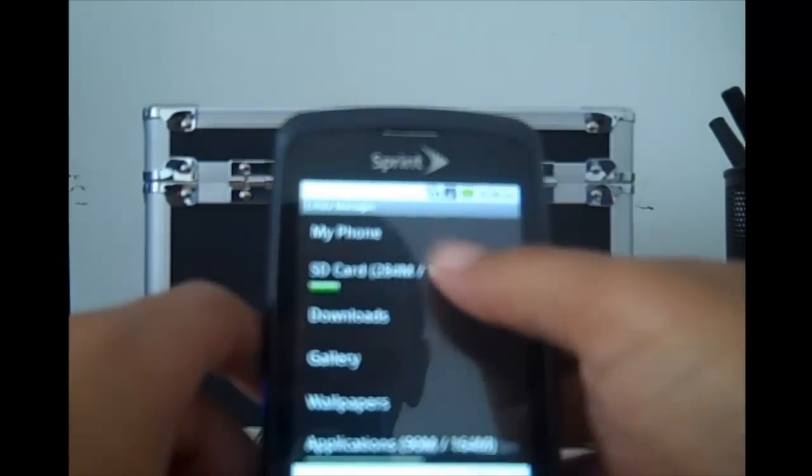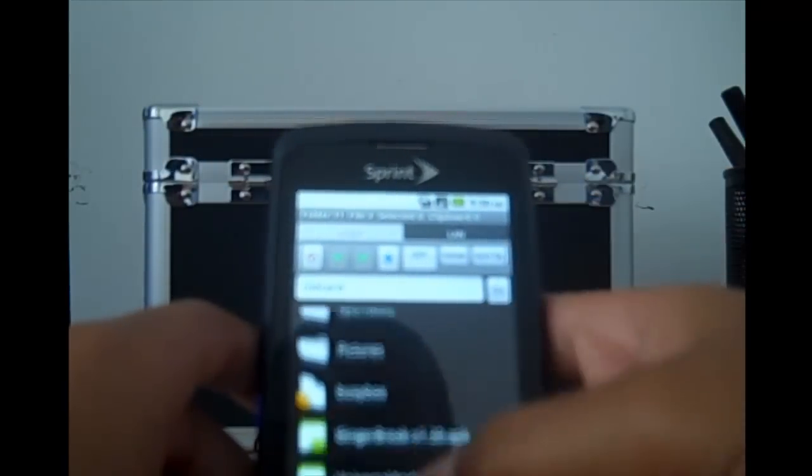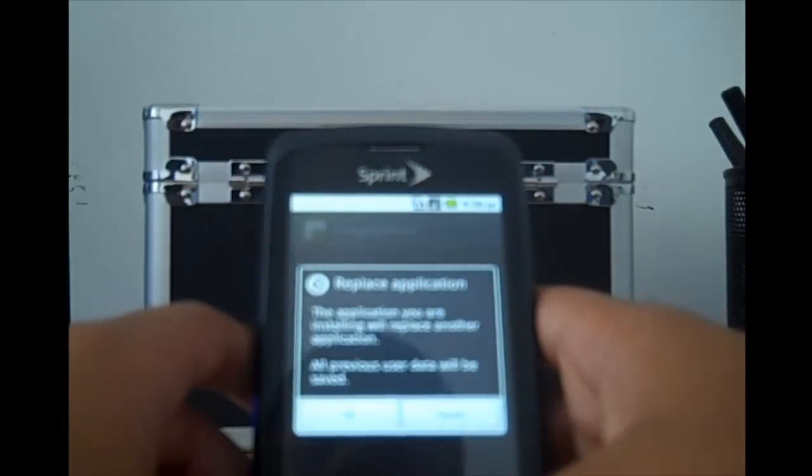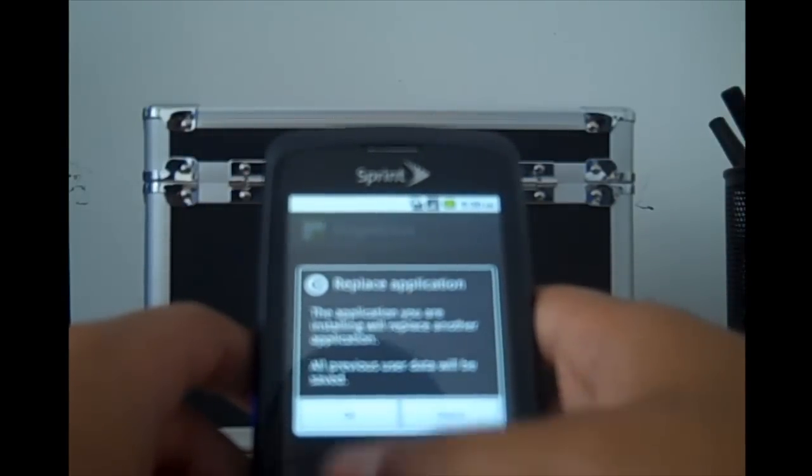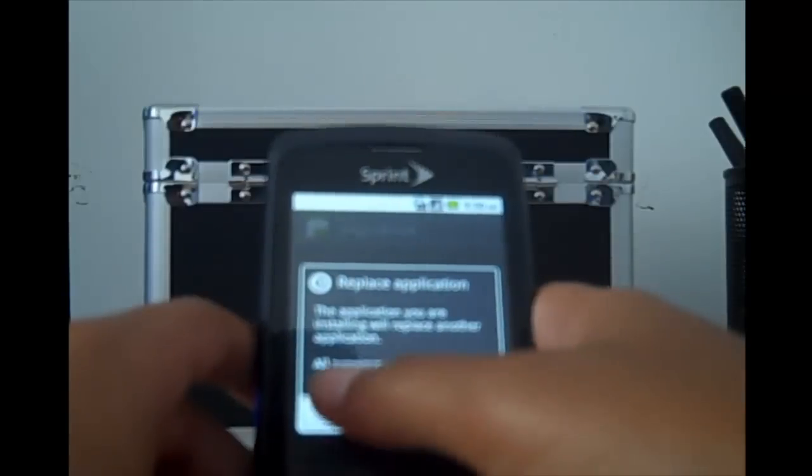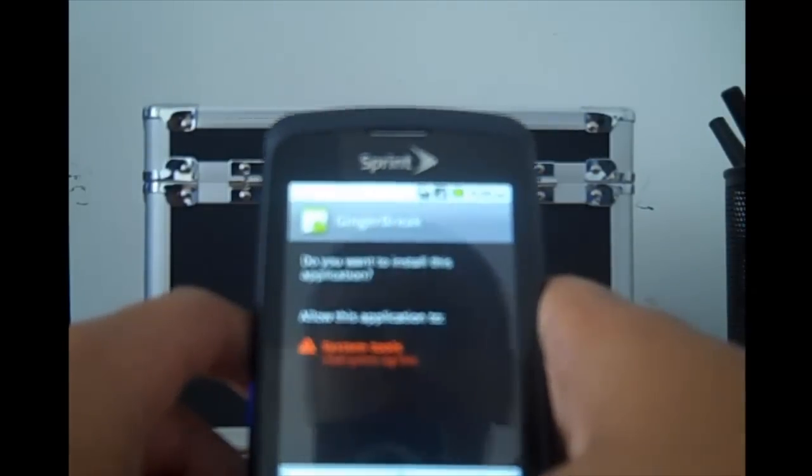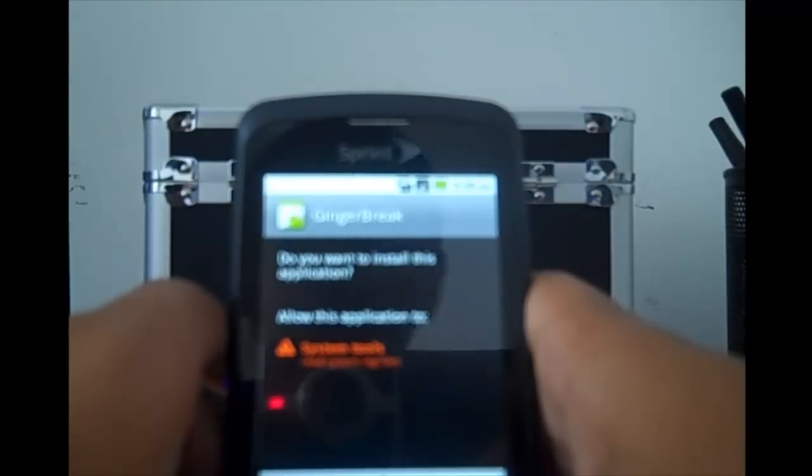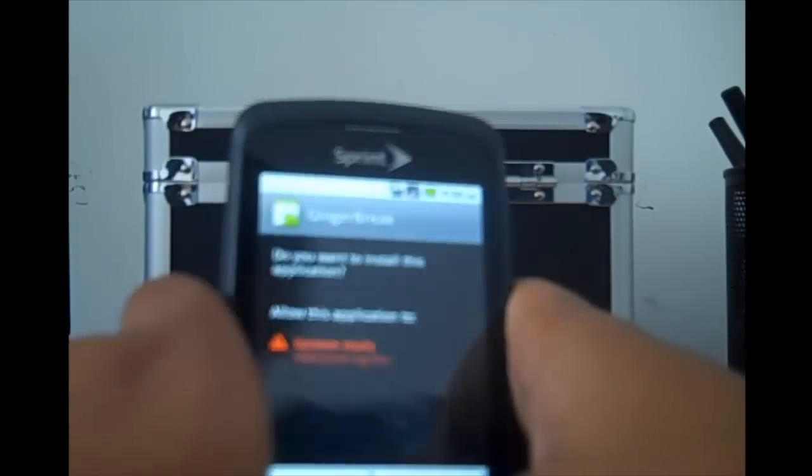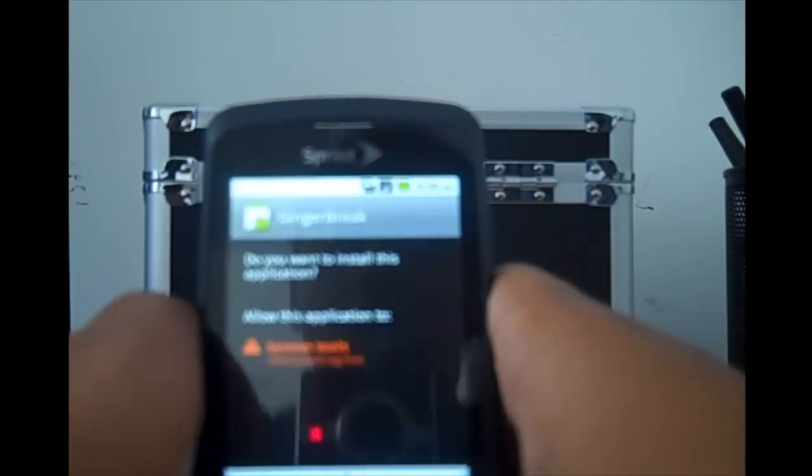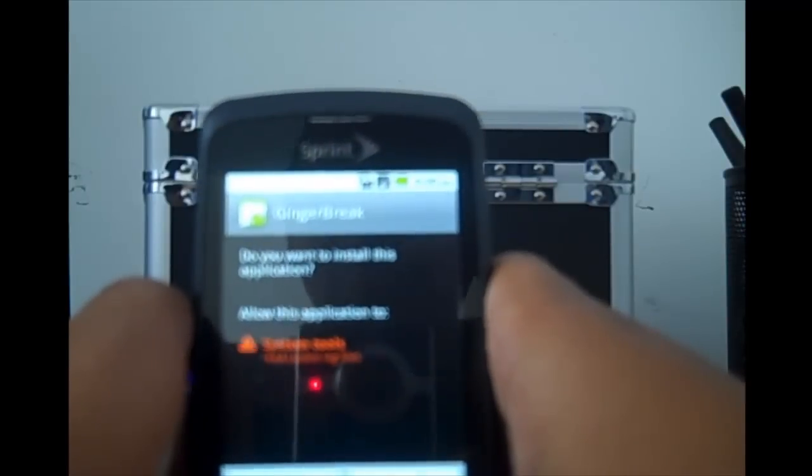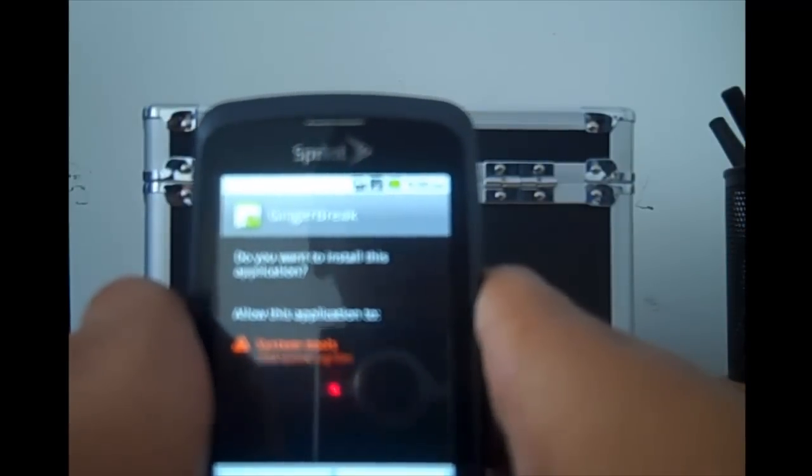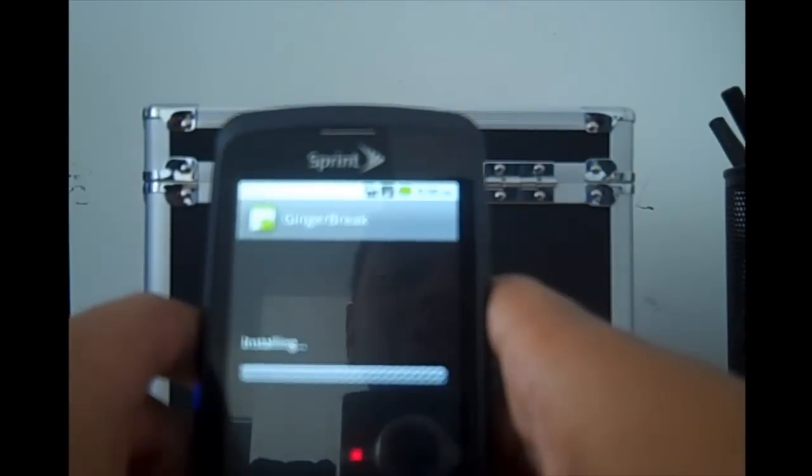Go to SD card, scroll down to Gingerbread, and click OK. Read the 'Allow this application to...' but if it says anything other than system tools, it might be doing something—well, actually never mind because it'll have to be the same thing. Click on install.